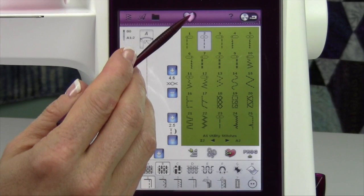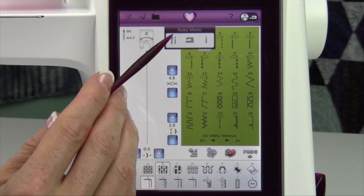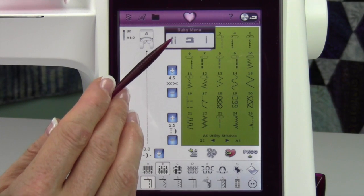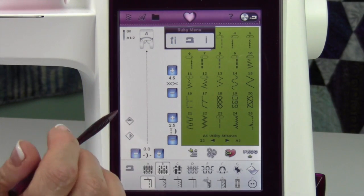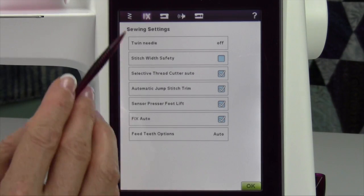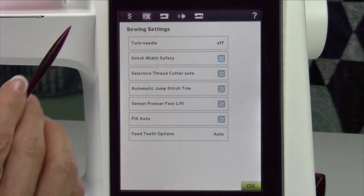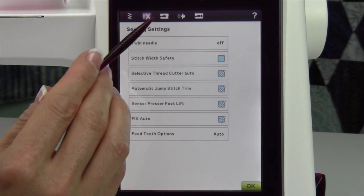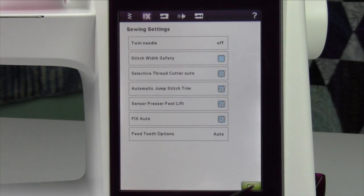On the Ruby menu, it will drop down for more options for a set menu. This is where you set up the machine for the way you like it to sew. There are multiple areas — sewing settings and so forth. We'll go through that in a whole other video.